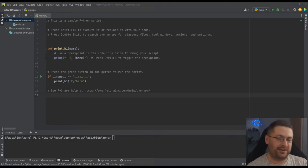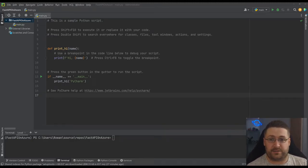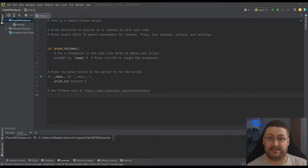Hey everyone, how's it going? Recently I had a conversation with someone about how easy it is to get started with FastAPI.